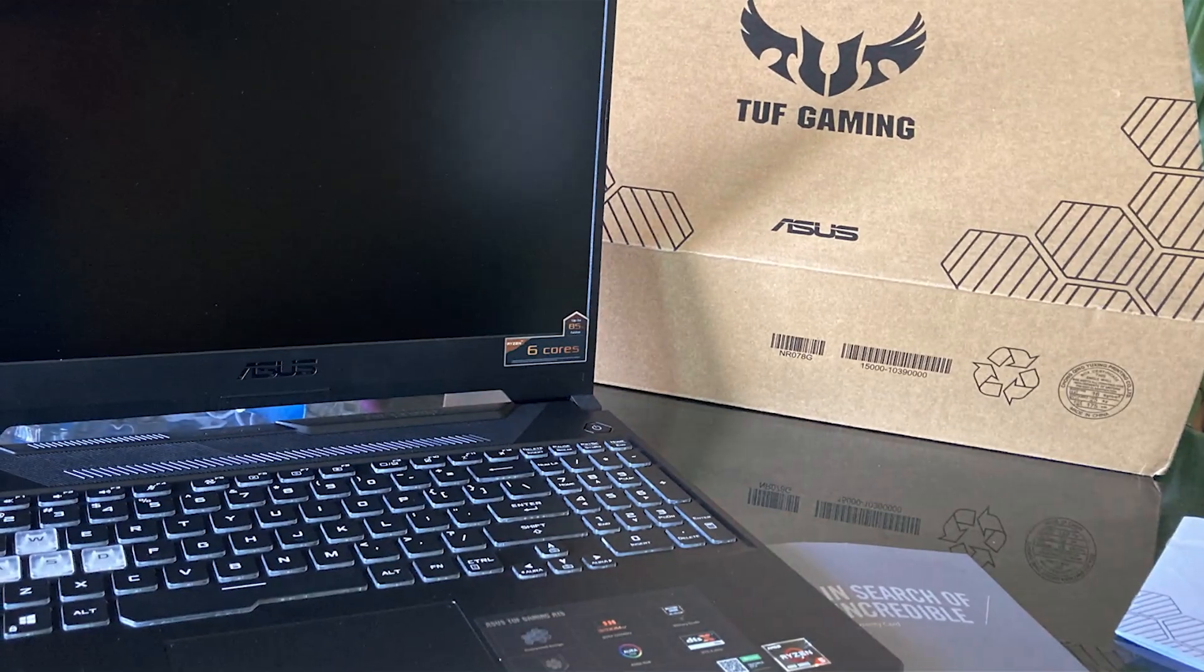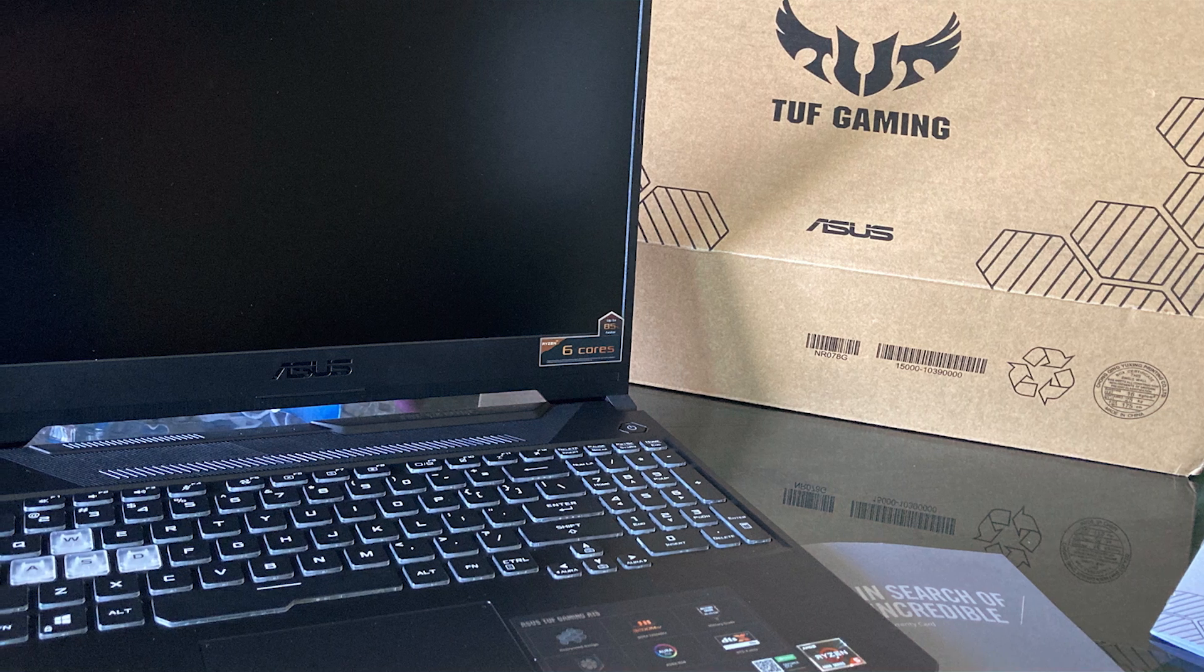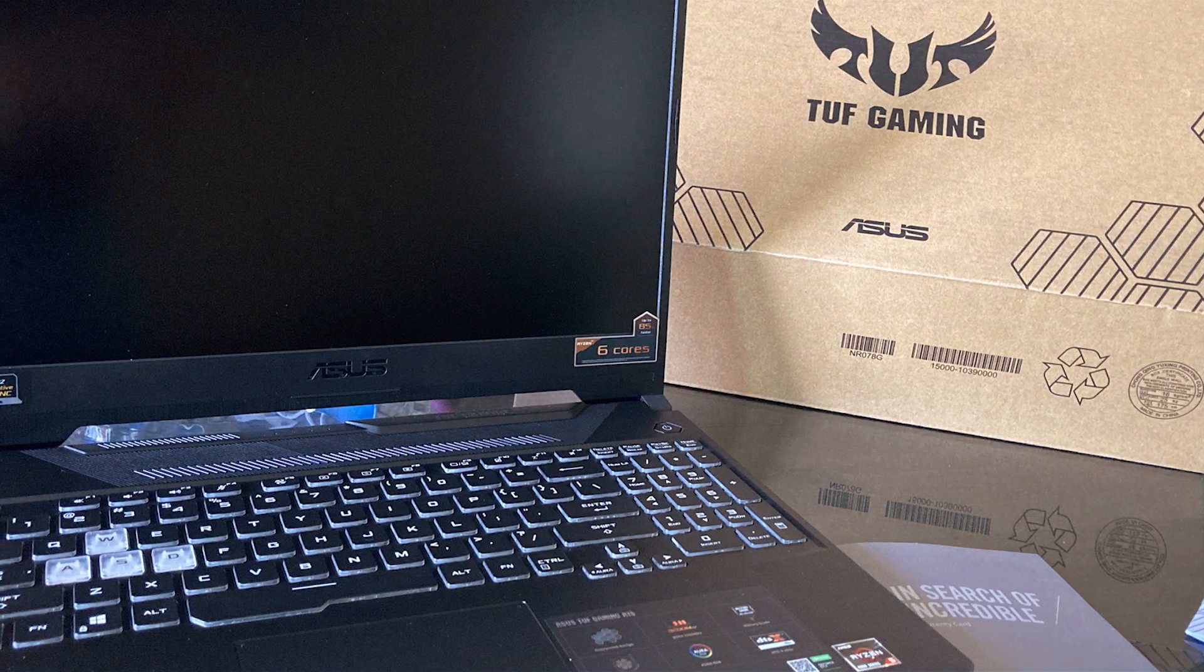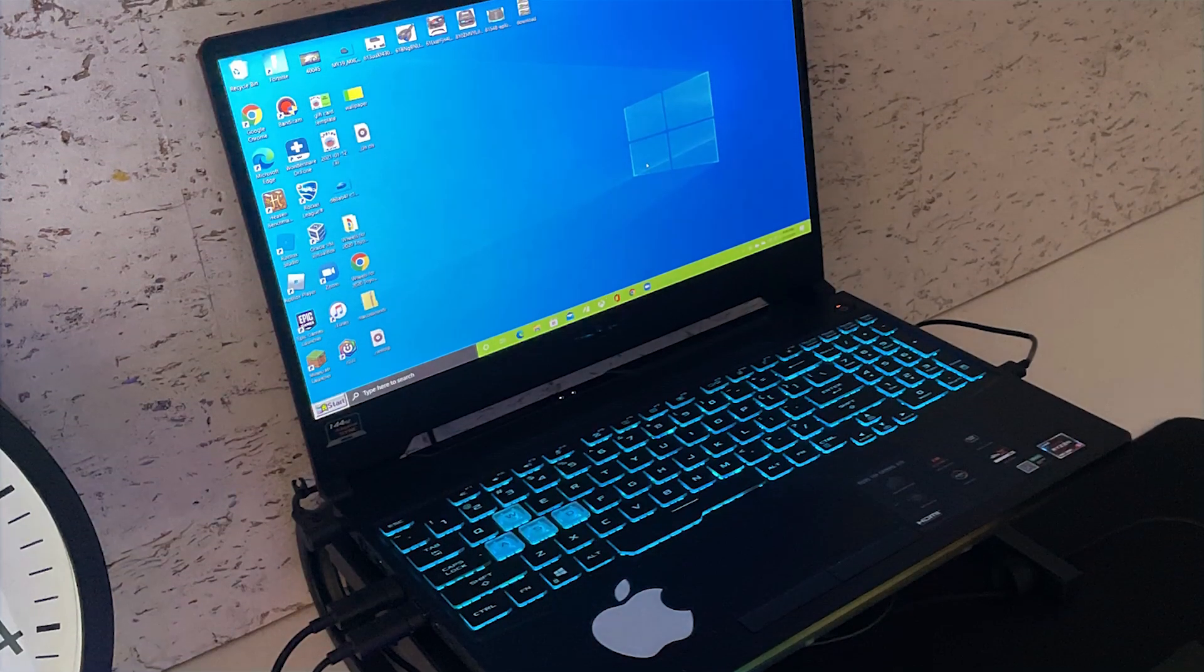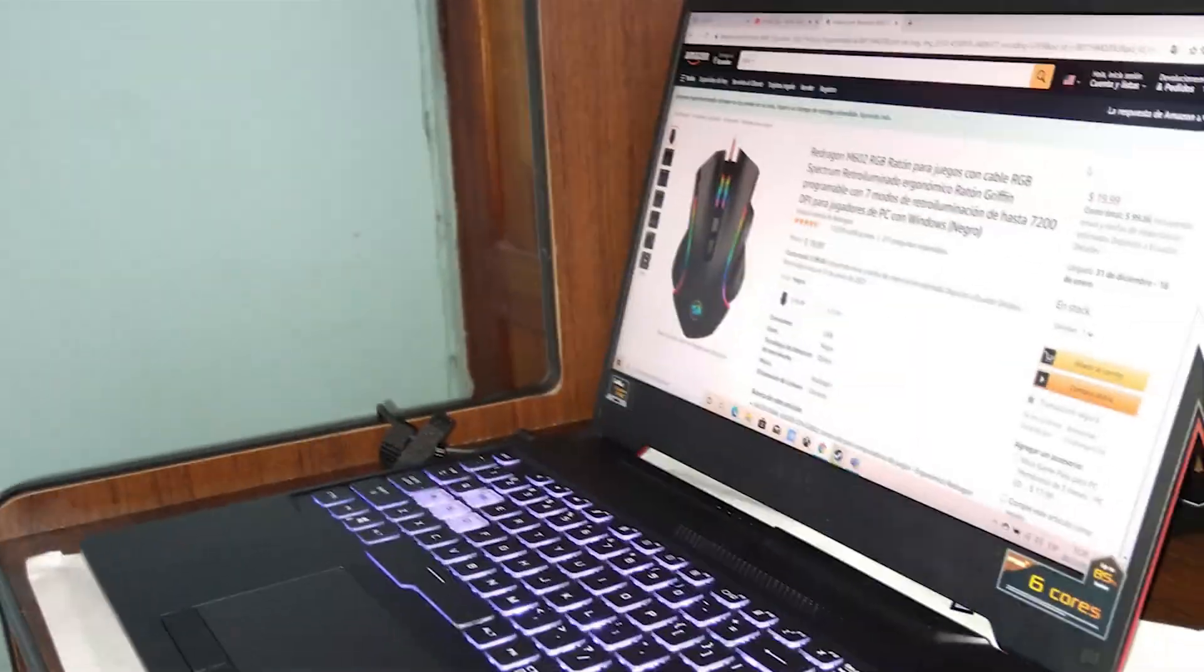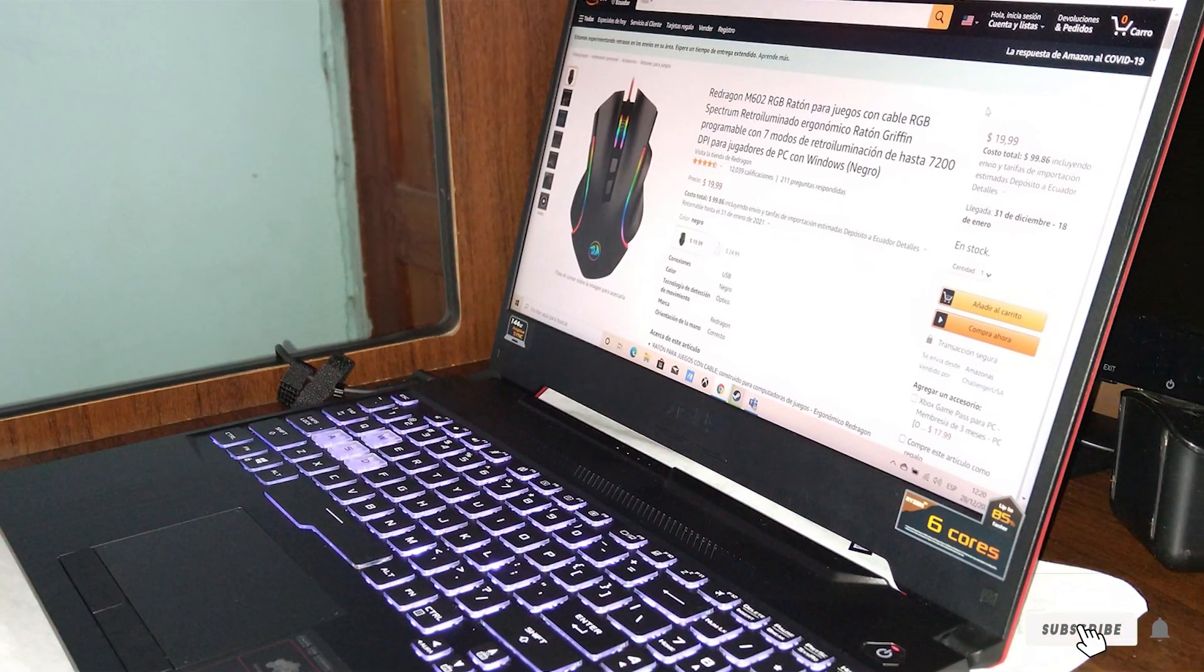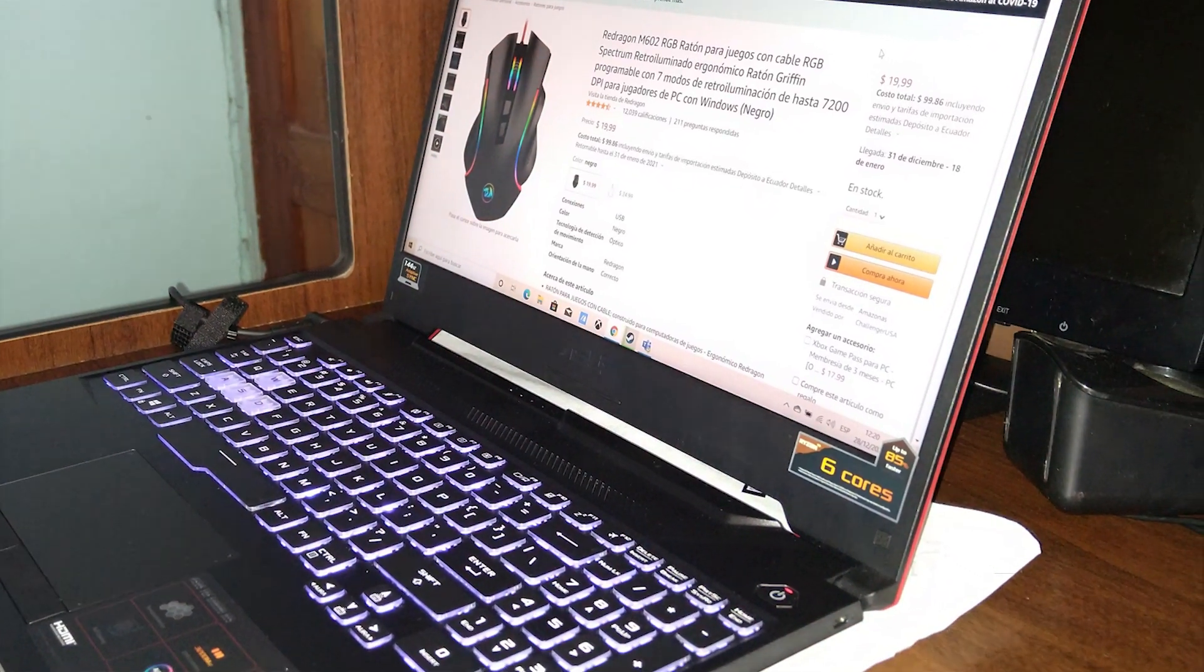Additionally, Asus's HyperCool technology ensures the laptop stays cool, promoting better performance and extending the life of the device. This laptop is a great entry point for anyone starting with Revit. It offers a compelling mix of durability, performance, and affordability, making it a wise choice for those who are just beginning their architectural journey.